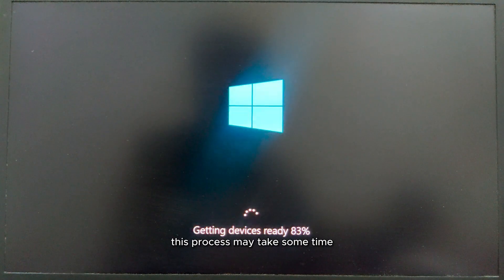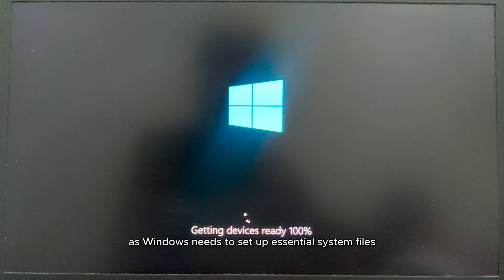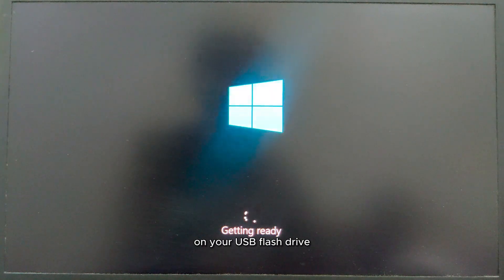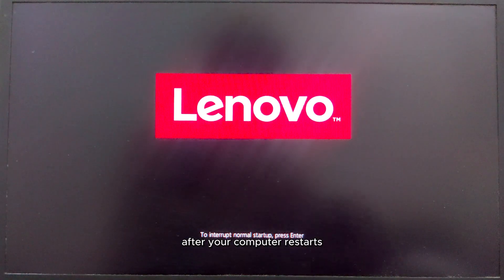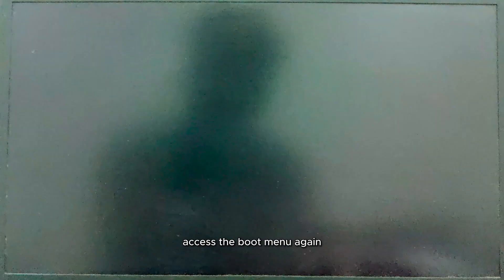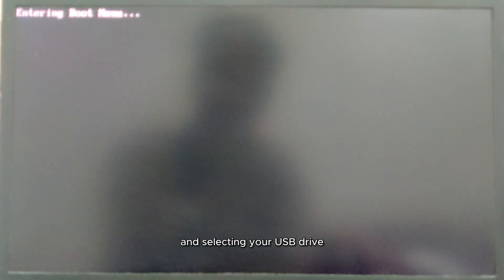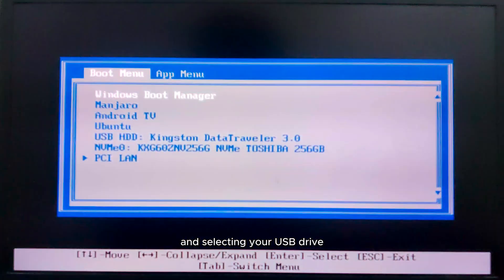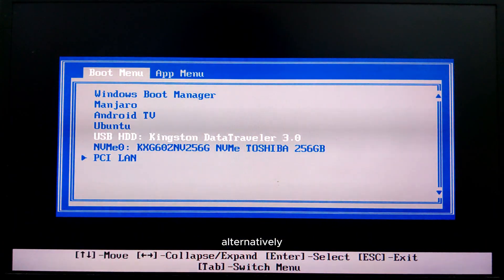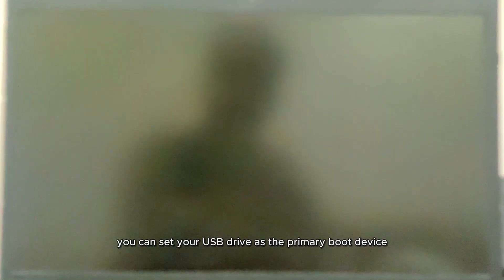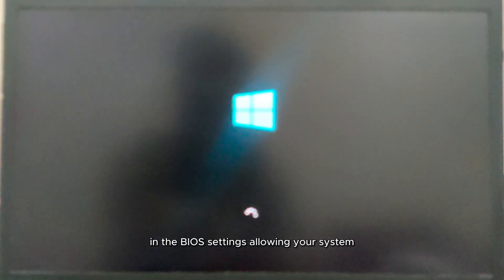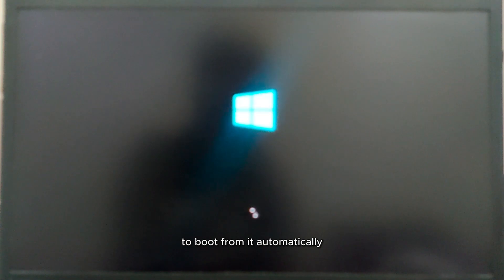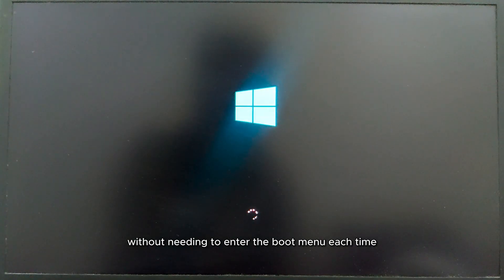This process may take some time as Windows needs to set up essential system files on your USB flash drive. After your computer restarts, access the boot menu again by pressing the designated boot key and selecting your USB drive. Alternatively, you can set your USB drive as the primary boot device in the BIOS settings, allowing your system to boot from it automatically without needing to enter the boot menu each time.